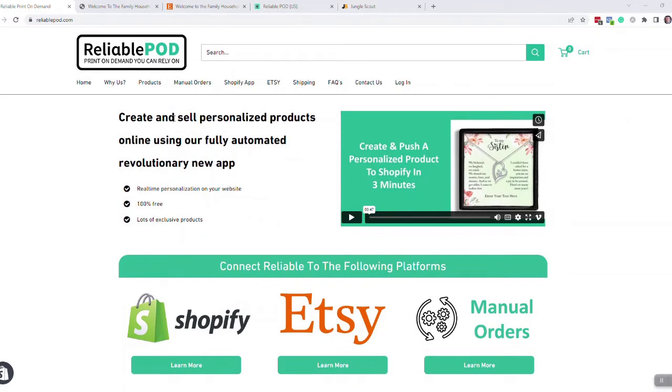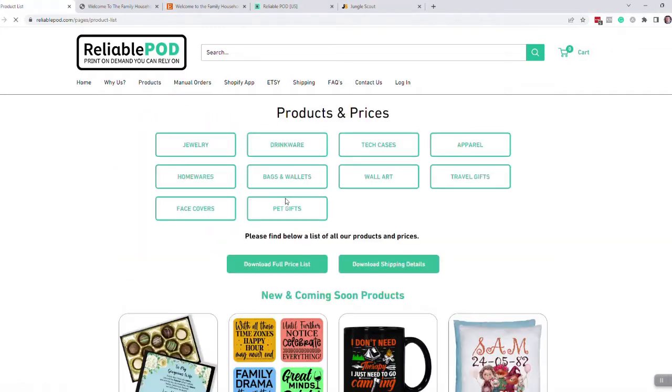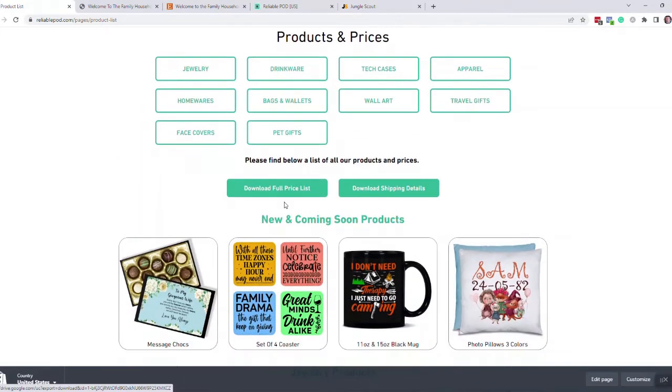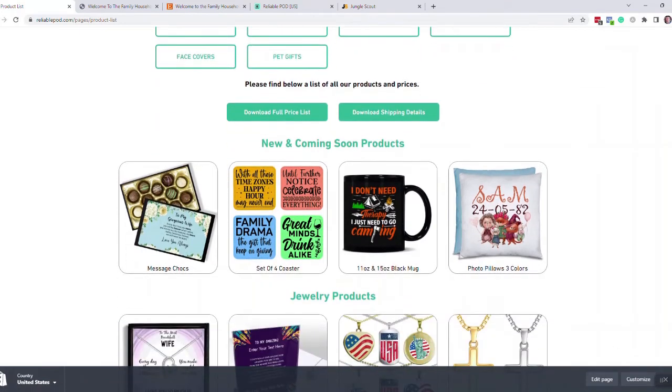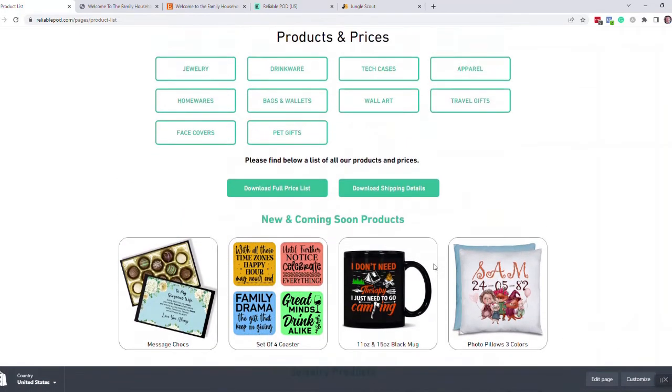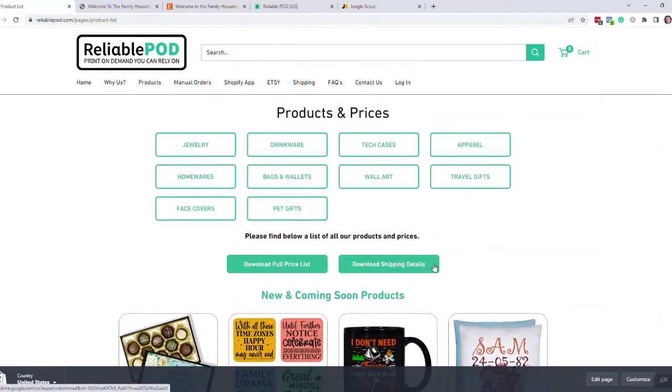Just to introduce us, we're Reliable POD, a print-on-demand manufacturer located in Illinois. We have around 100 different products, all which can be personalized using our free Shopify or Etsy app.